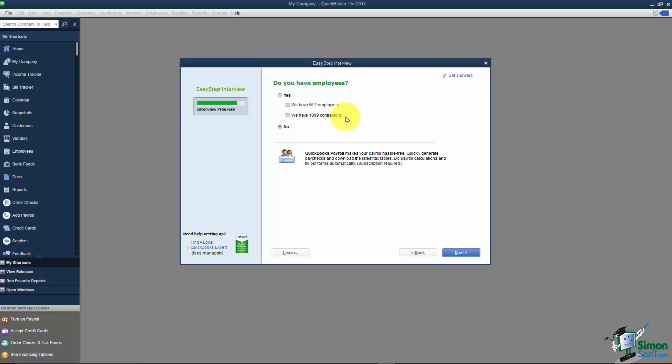The way they're treated in QuickBooks is they're entered as a vendor and you'll see when I show you how to set up vendors that there's going to be a check box where you tell it that they will get a 1099. So don't confuse the two.